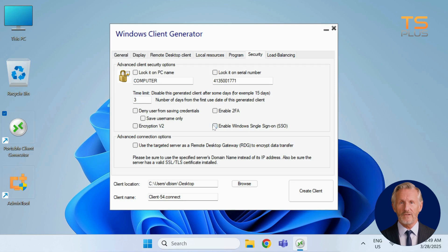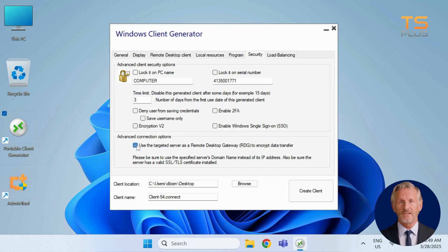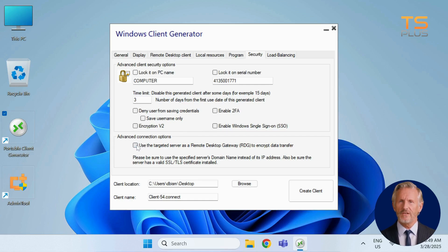Finally, you can set the targeted server as a secure gateway. Use the domain name instead of the IP address, and ensure that an SSL TLS certificate is properly installed.